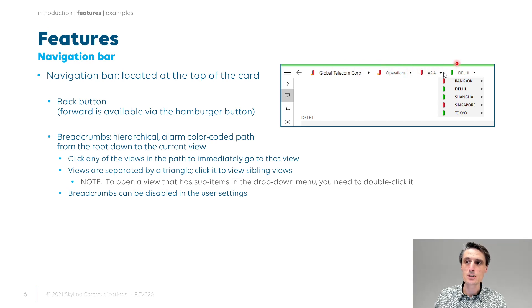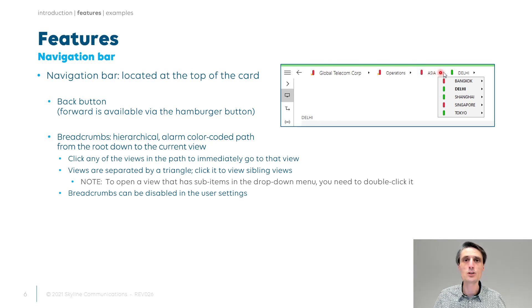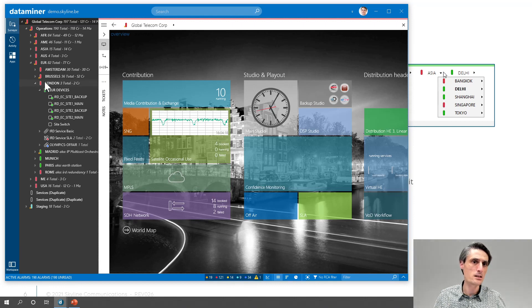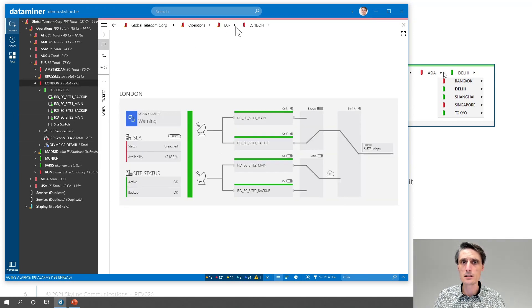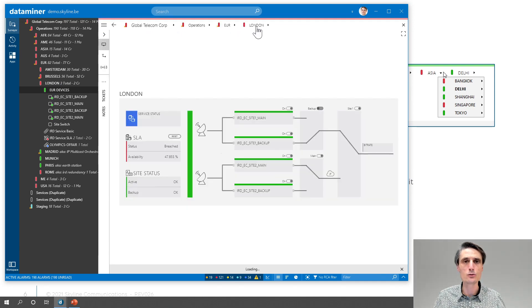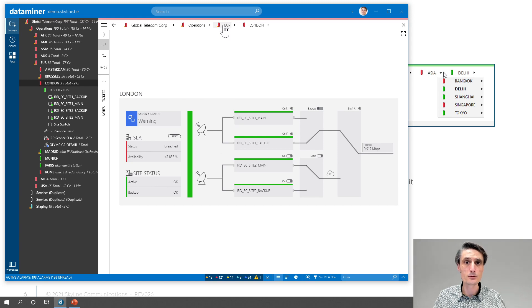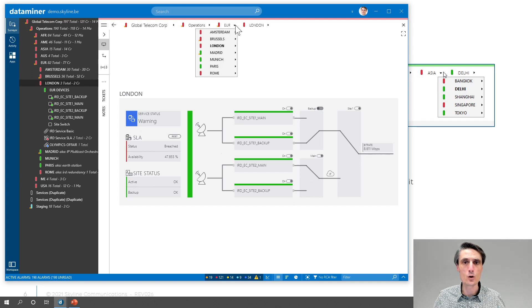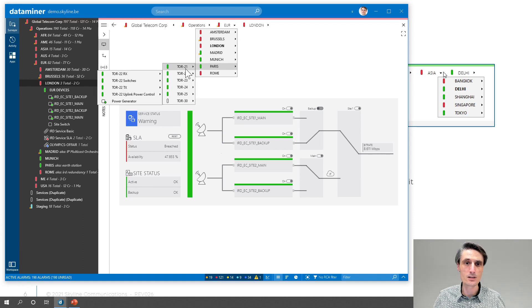You can click on any of the item names or views in the breadcrumbs to immediately go to that specific view. You can also use the triangle or arrow in between the items to go to another sub-site. For example, if I go to London, I can see Euro devices — if this one is green but there's a problem in London, I can immediately go there. You can click on the small arrow in between Europe and London to open it up and immediately see Paris for instance, and from there navigate to a sub-site.